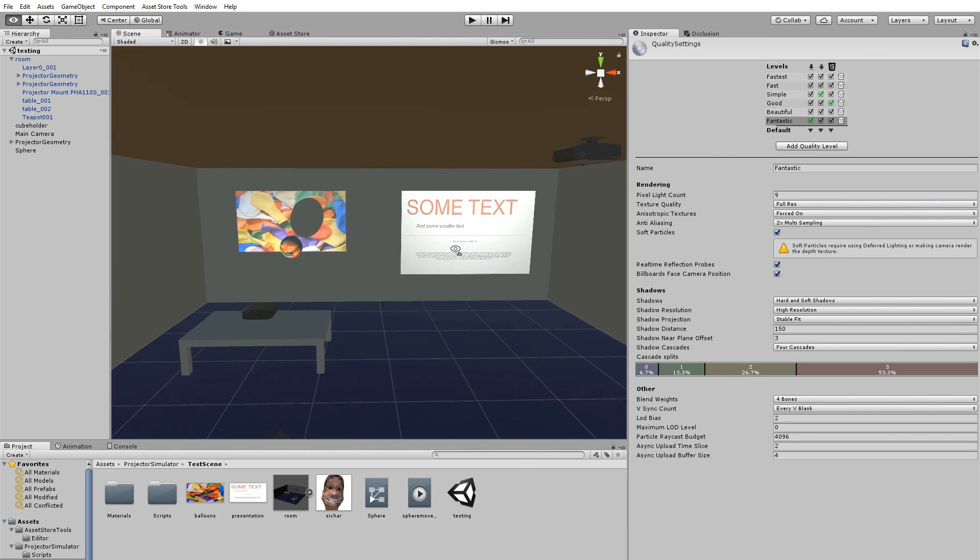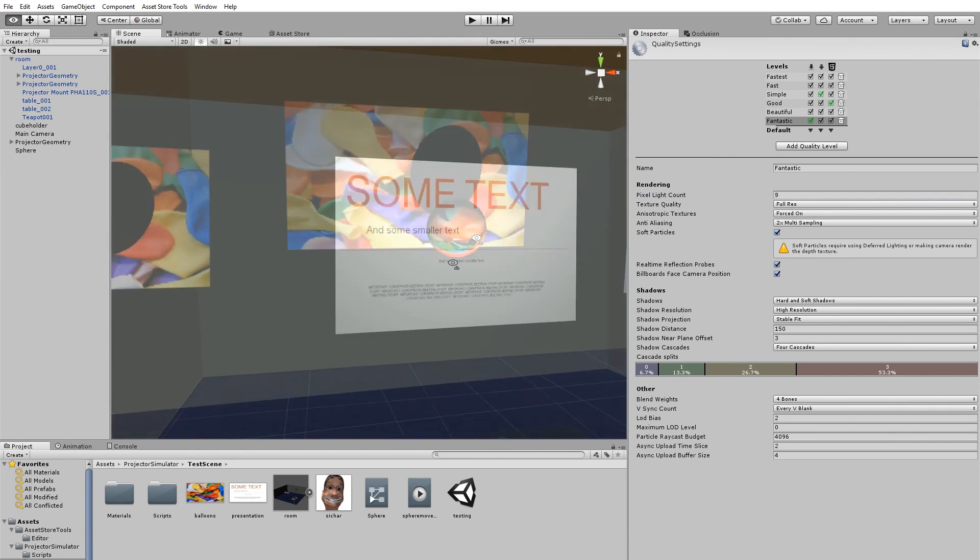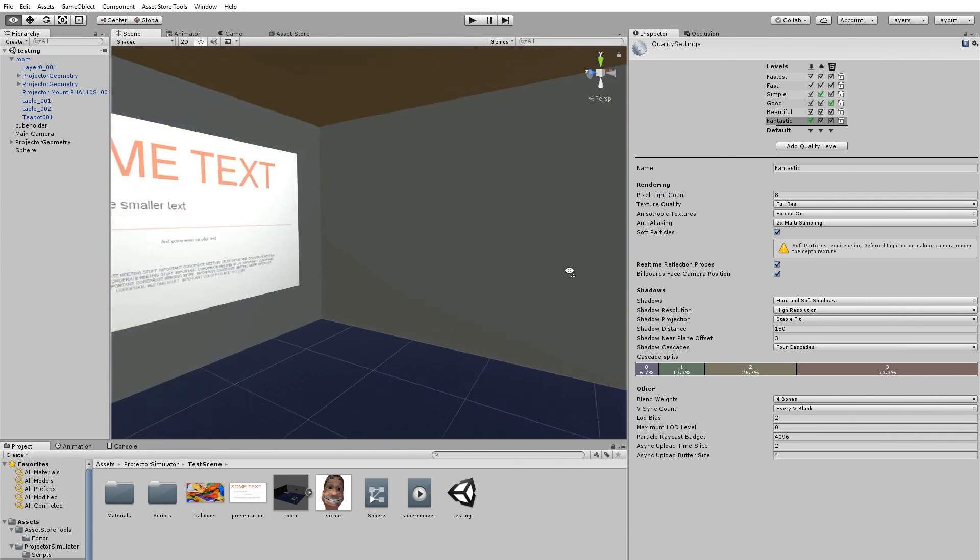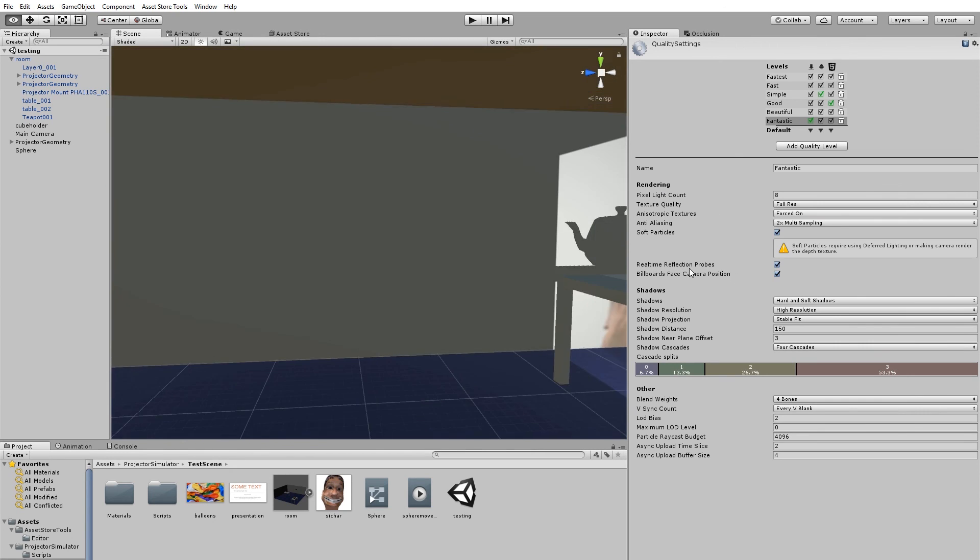Now you may want to experiment with different camera positions, as the number of active lights can change depending on the camera's view.